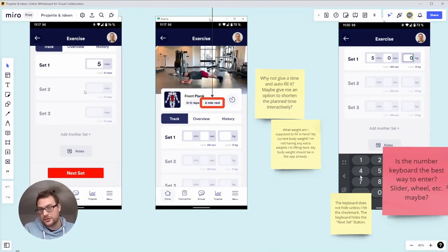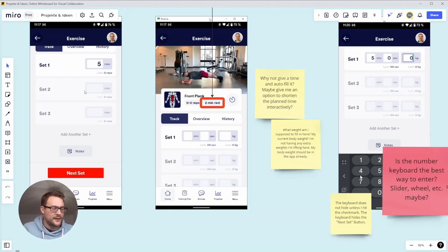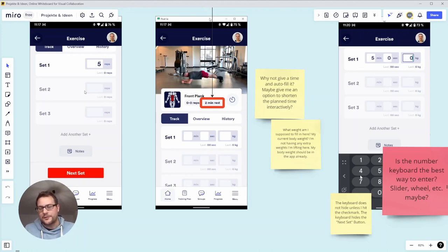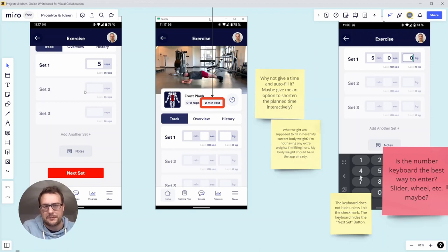I wonder if there's a better way to actually input the numbers, like a wheel or a slider. Depends on what's a typical input. Is it one two three four five minutes, or is it a range from one to 200? Then it would be difficult, but if it's a small range might be smarter ways to input a number than to use the keyboard here.